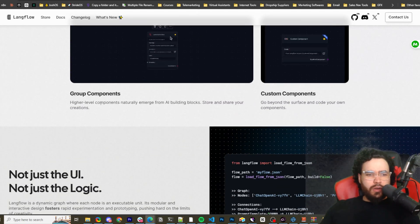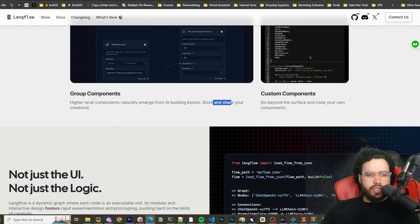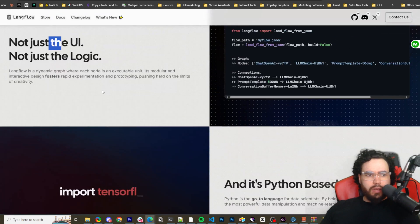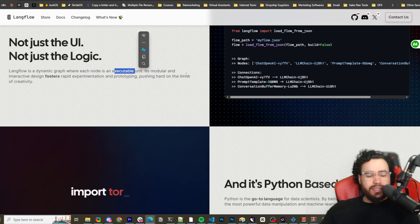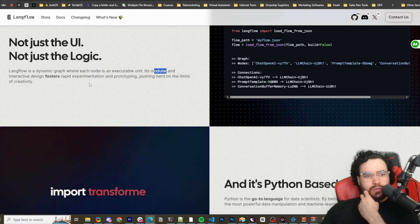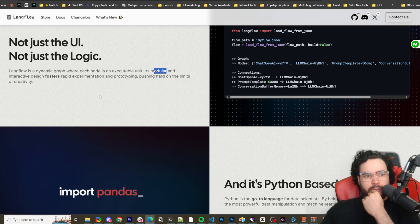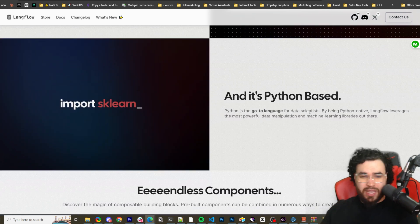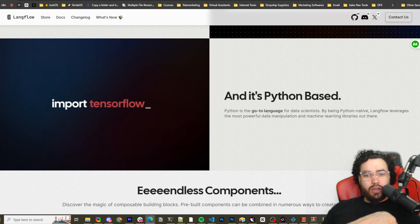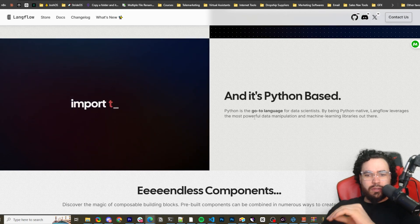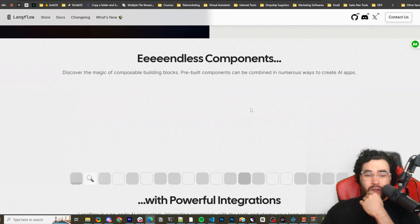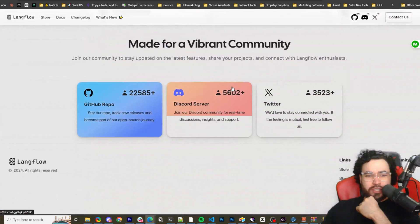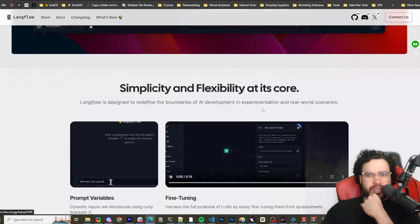Fine tuning. Harness the full power of LLMs by easily fine tuning them from spreadsheets. So this is really cool. I'm actually very excited to use LangFlow and yeah, build out more stuff in the next little bit. Group components. So higher level components naturally emerge from AI building block store and share your creations. Custom components go beyond the surface and code your own components, not just the UI, not just the logic. LangFlow is dynamic. It's a dynamic graph where each node is an executable node. It's modular and interactive design fosters rapid experimentation and prototyping, pushing hard on the limits of creativity. And it's Python based. So that's the really cool thing I like about this. It's Python based. Python is the go-to language for data scientists. By being Python native, LangFlow leverages the most powerful data manipulation and machine learning libraries out there.